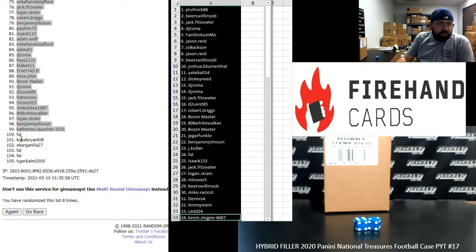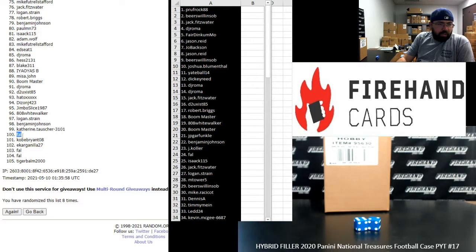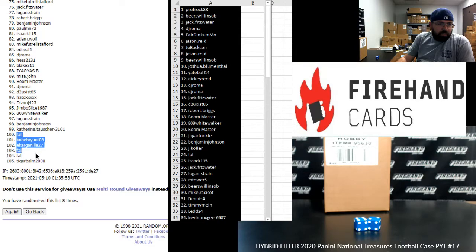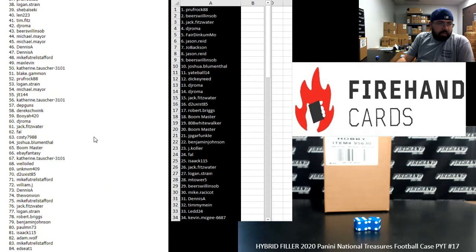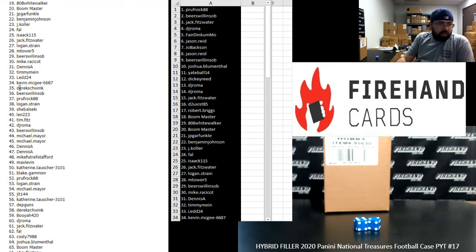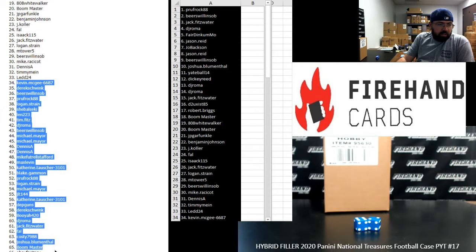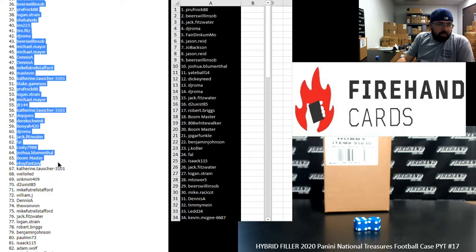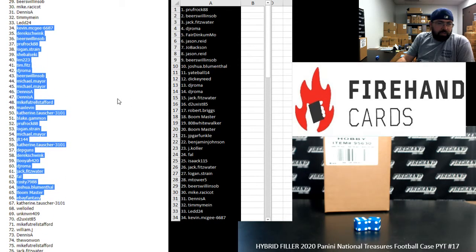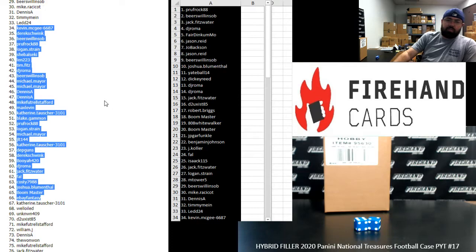The winners of our full teams: Frank, Kobe Bryant 08, E Carganilla, Frank, Frank, and Tiger Balm 2000. We have a highlight of 34 to 66 over here. Those of you guys that won full teams will do your draw in just a moment.